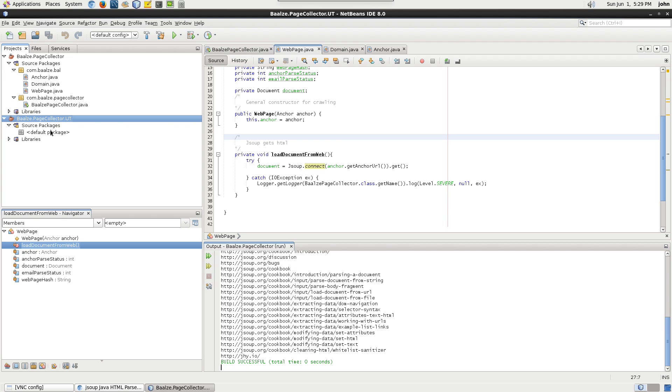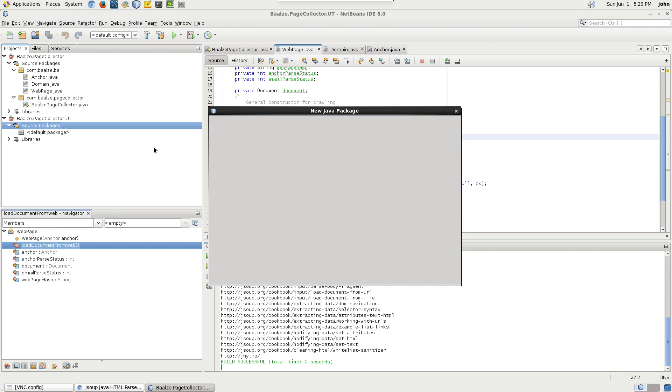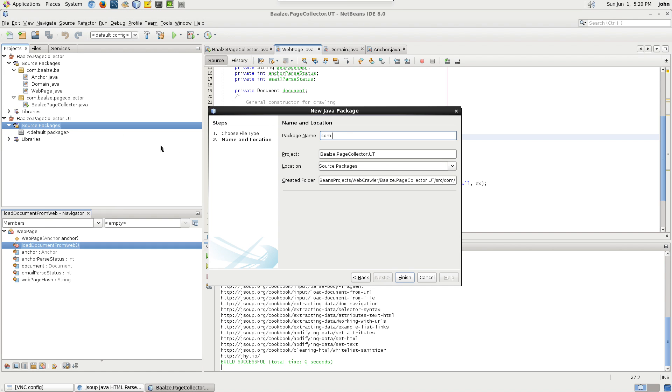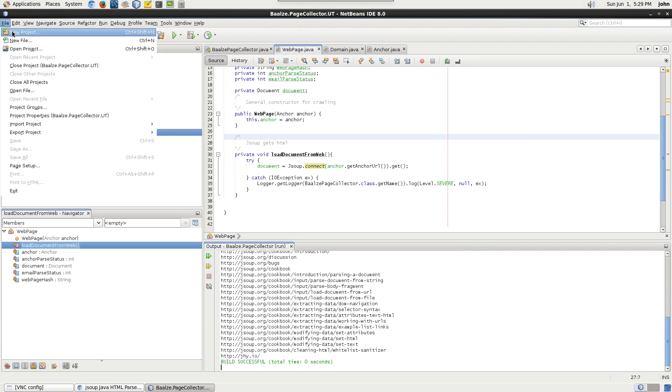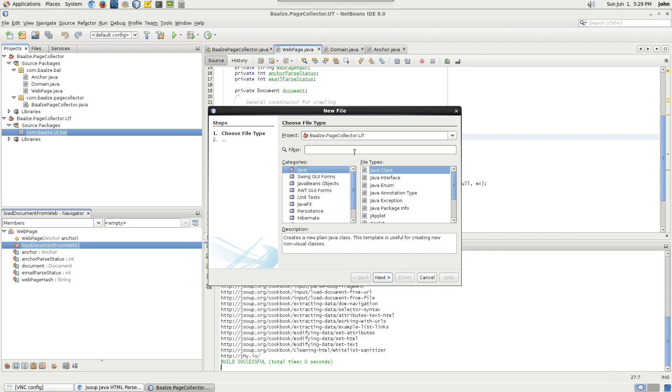Create a new package indicating it is for business objects unit testing. Add a new file, select JUnit test class.